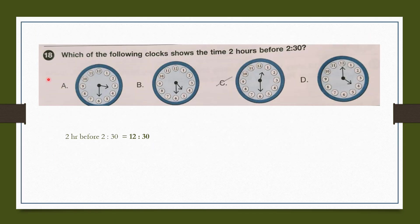Question number 18: Which of the following clocks shows the time 2 hours before 2:30? Two hours before 2:30 is 12:30. This clock shows 12:30. So our answer is option C.